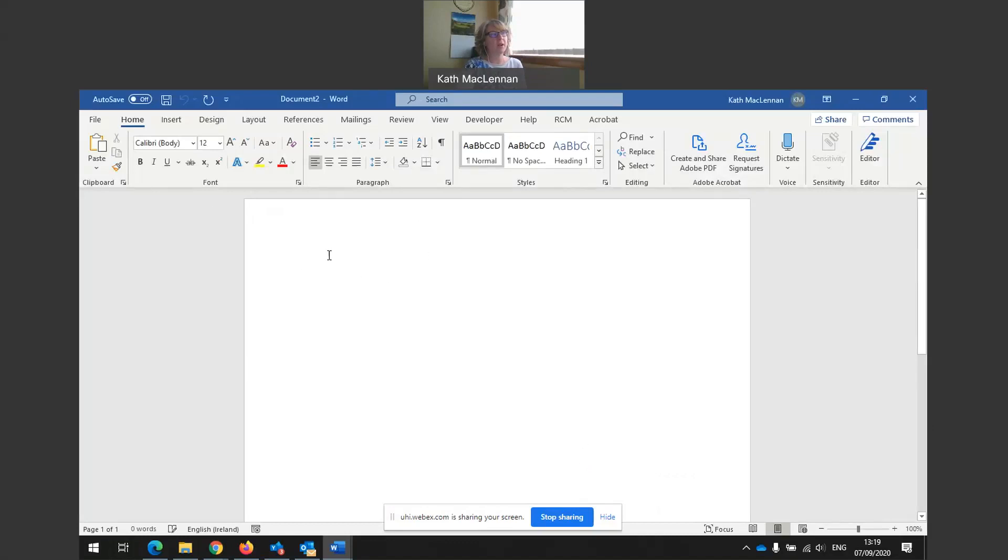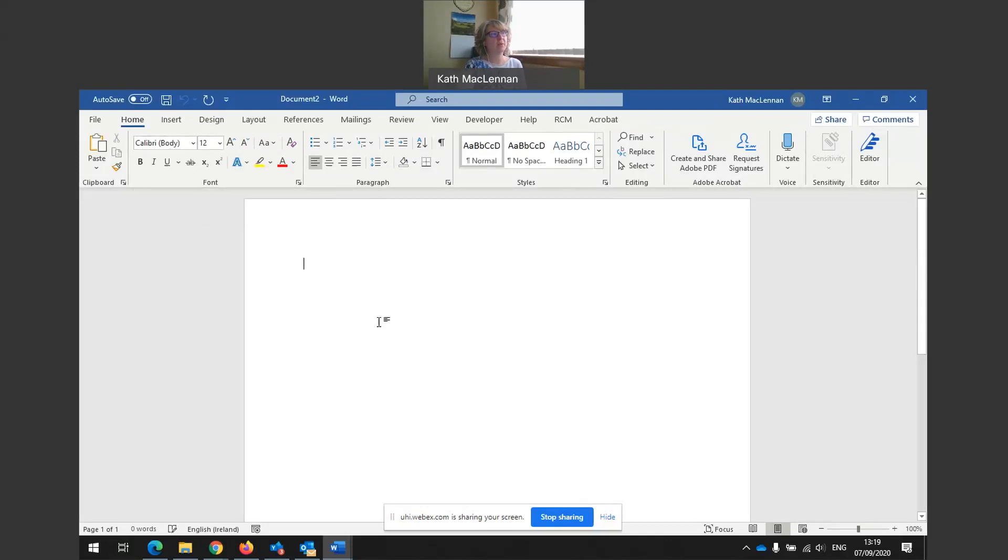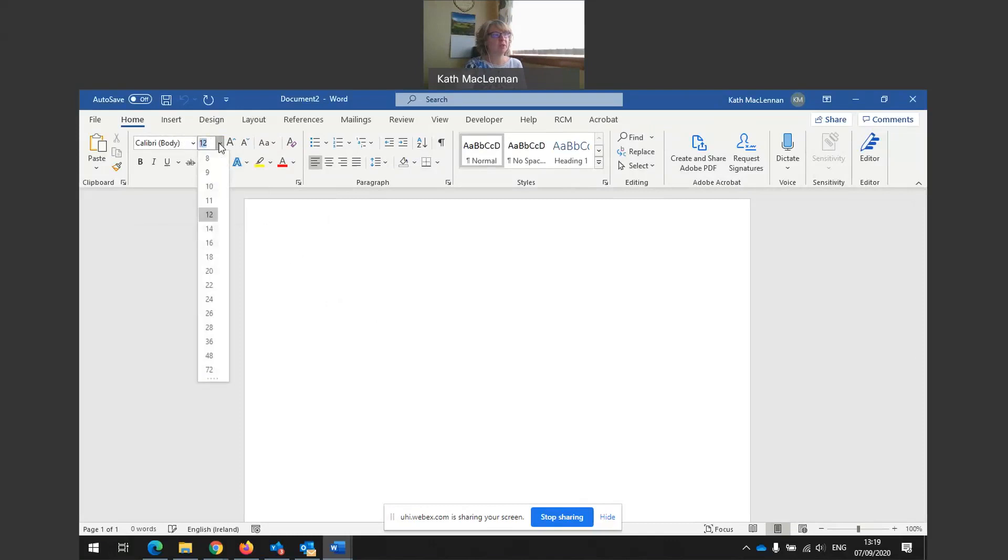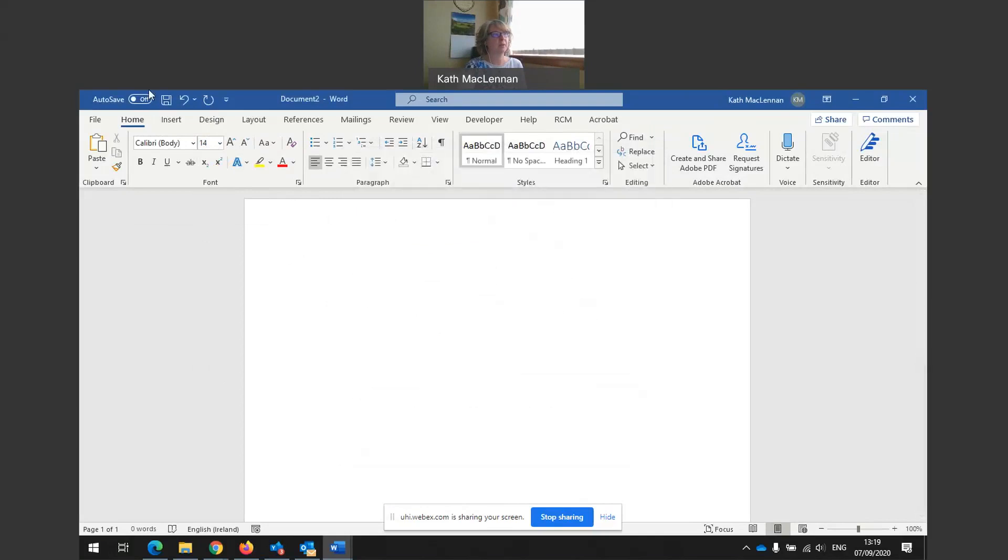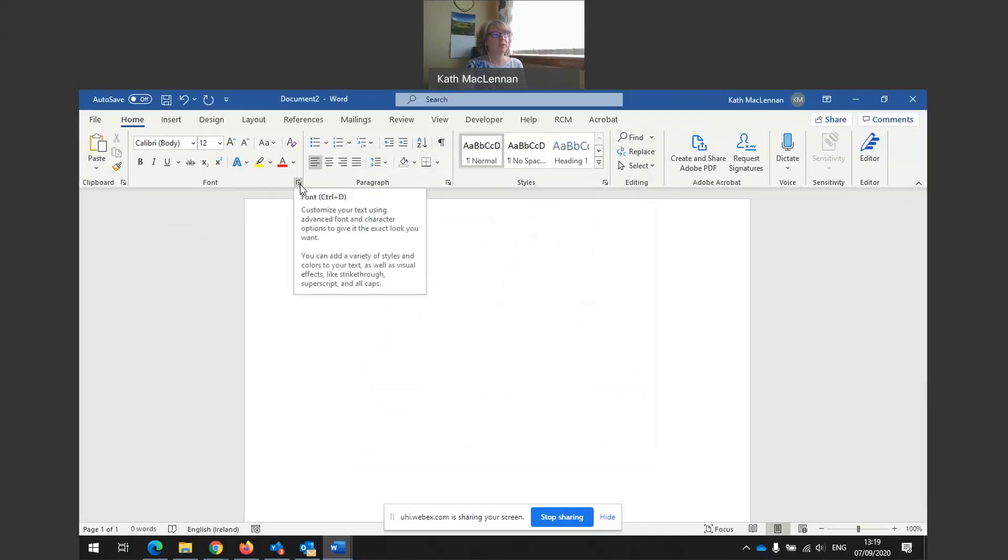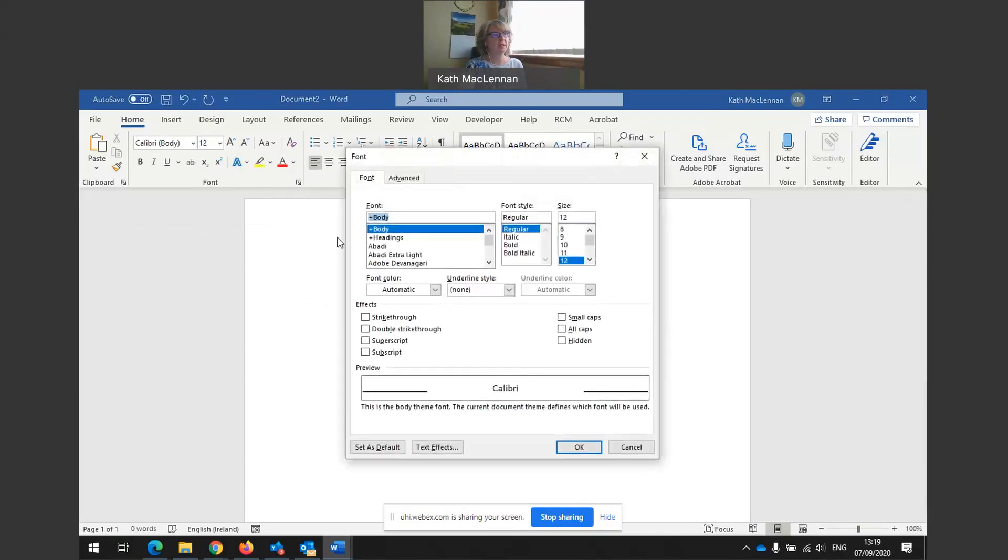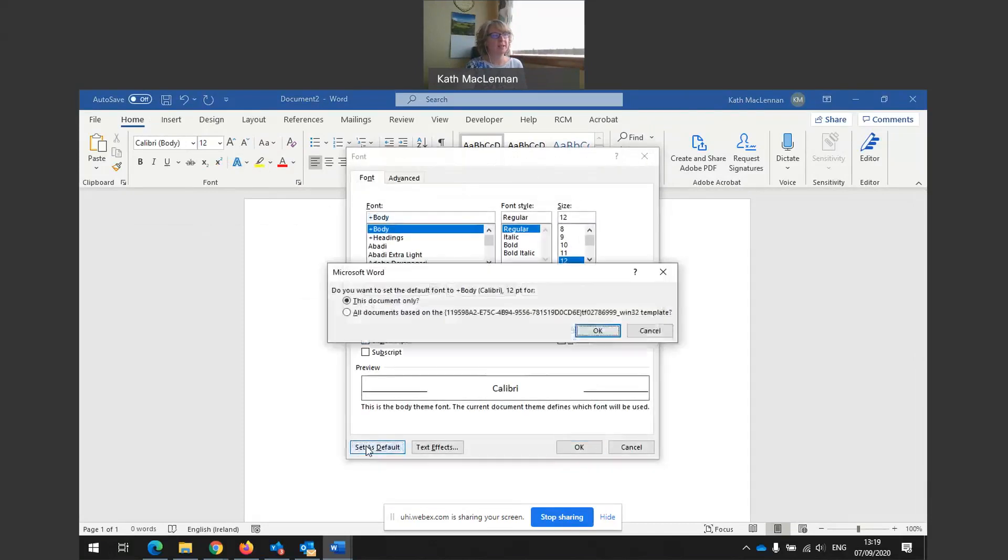Previously, we set up our default font so that it was Calibri and 12. But as a quick reminder, if you want to change this, if I wanted to do Calibri 14 as my default font today, I would do 14 and then I could set it as default down here. But at the moment, I'm going to stick with 12. So 12.